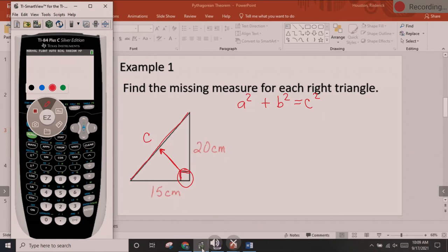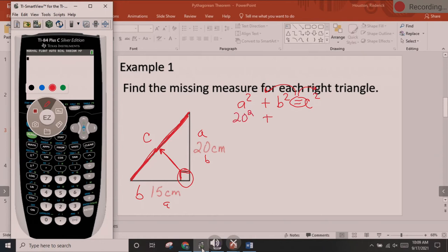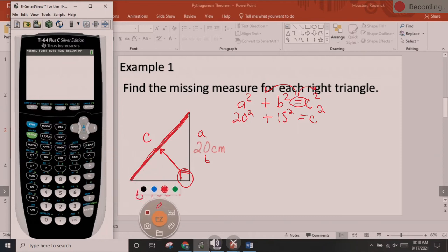That's an equation because we have an equal sign with something on both sides. All we're going to do is plug in these numbers. Once you have located C, the other two are A and B, and they're interchangeable. It doesn't matter if you make this one A or B — the only one that's not interchangeable is C. So if you made 20 B and 15 A, that's fine. Those two legs are interchangeable. So we have 20 squared plus 15 squared equals C squared.